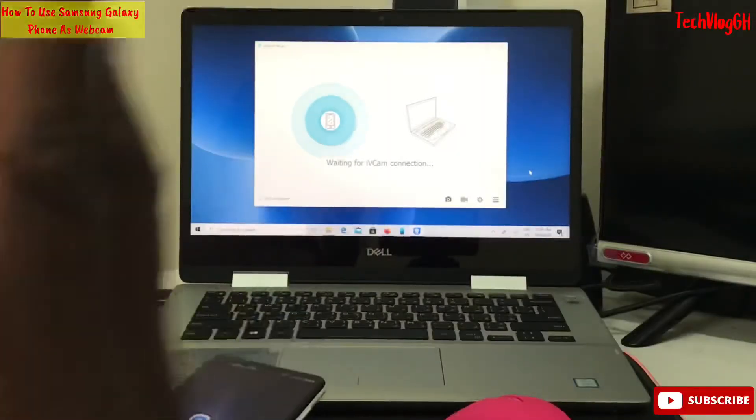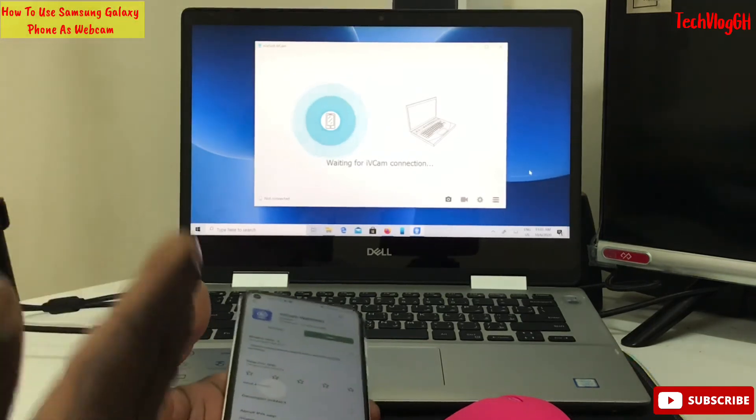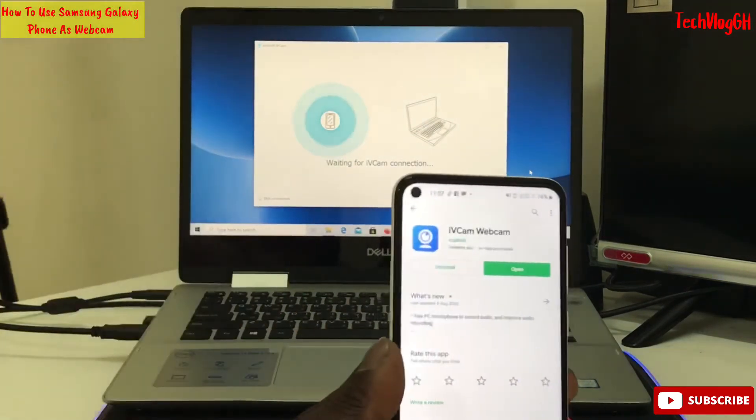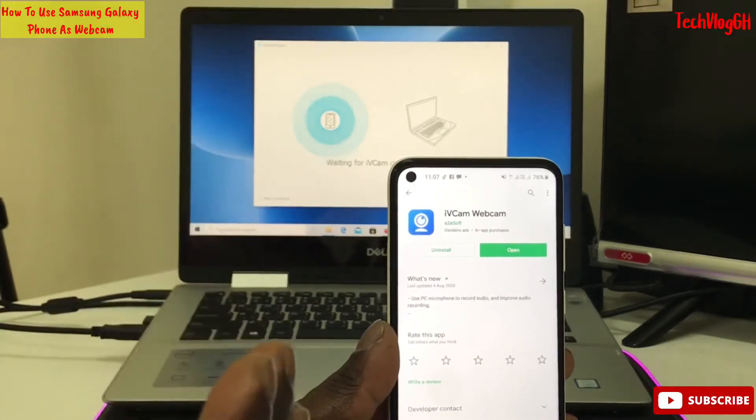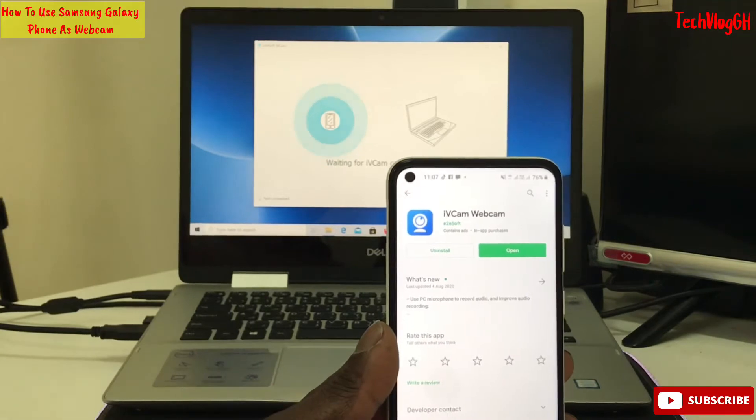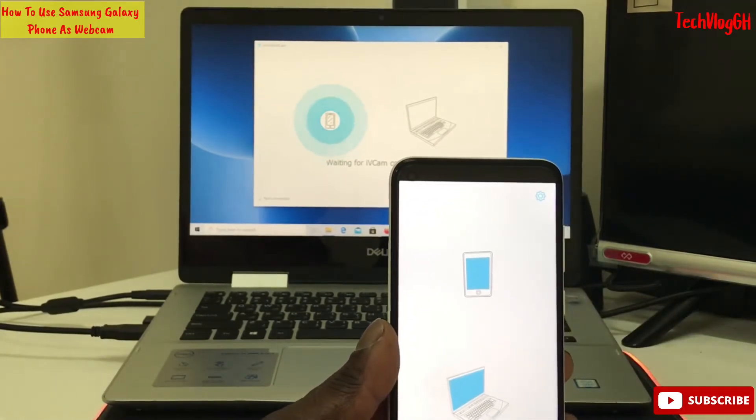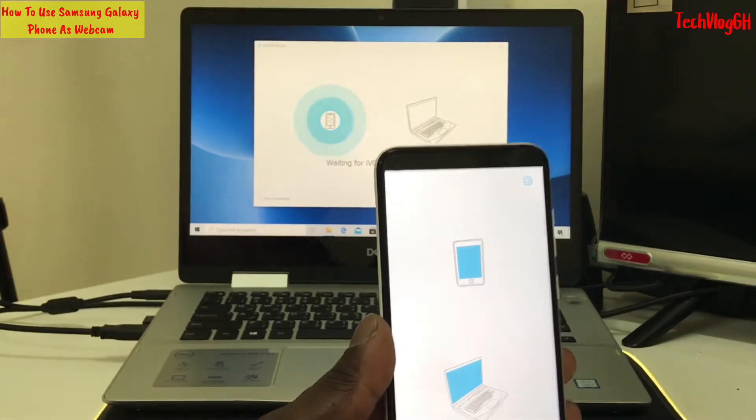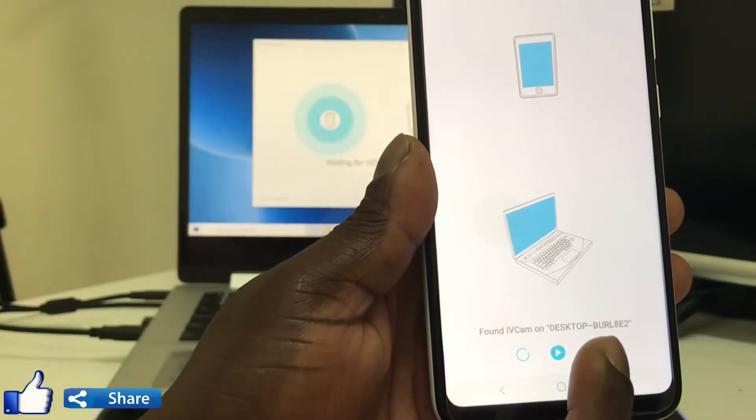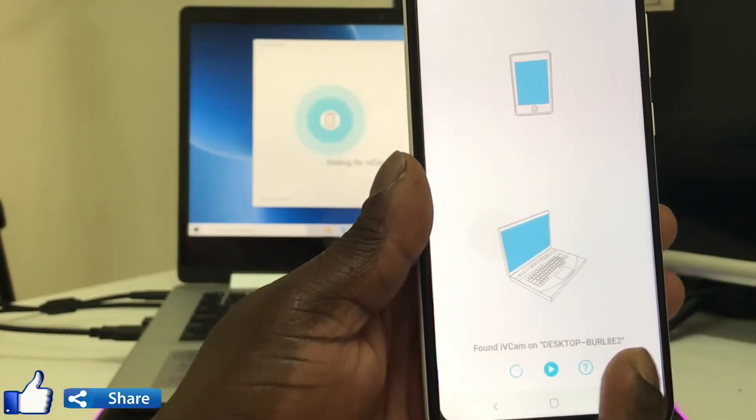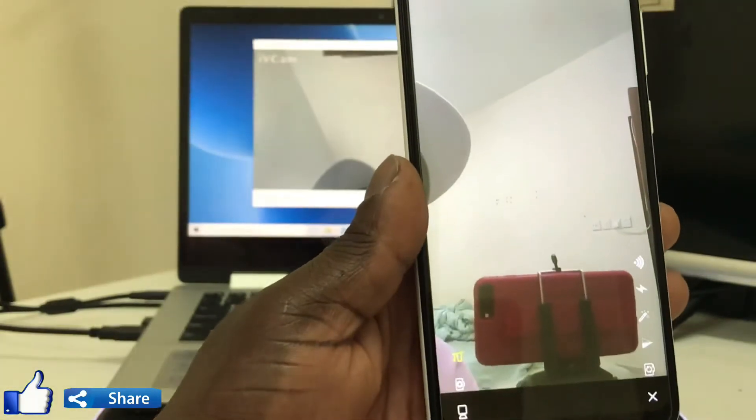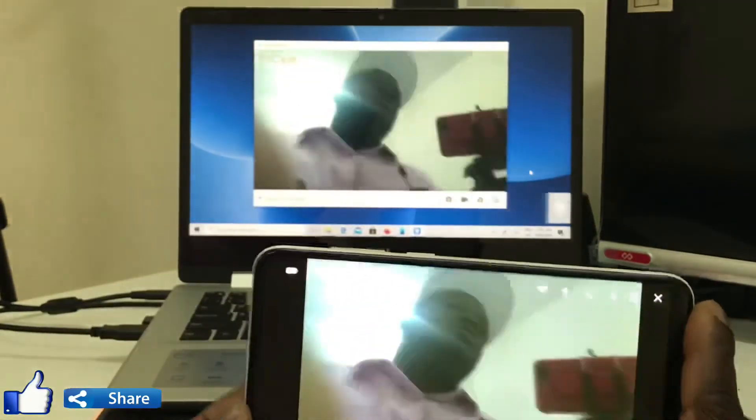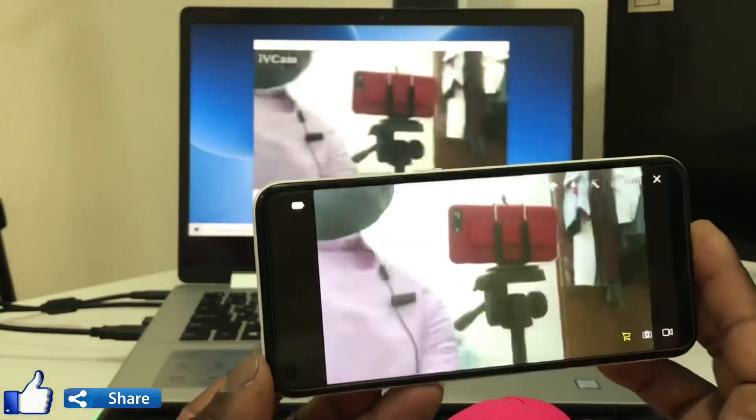Now open the app on your laptop and also on your phone. Open iVCam on both devices. The phone will automatically connect to your laptop once you open the app on both.